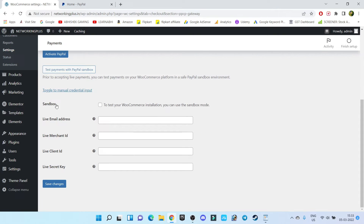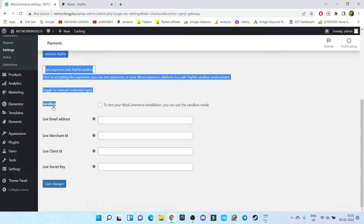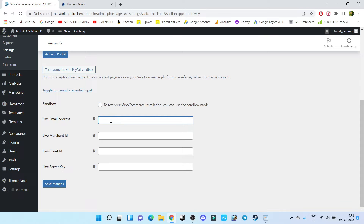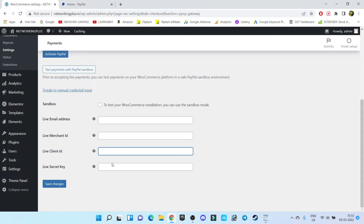Do not enable the Sandbox option — sandbox is just for testing whether it is working or not. If you want to do testing you can enable this option, but I'm going to show you a live example so I'm not going to enable the sandbox option. Here you have to enter your email address, merchant ID, client ID, and secret key.